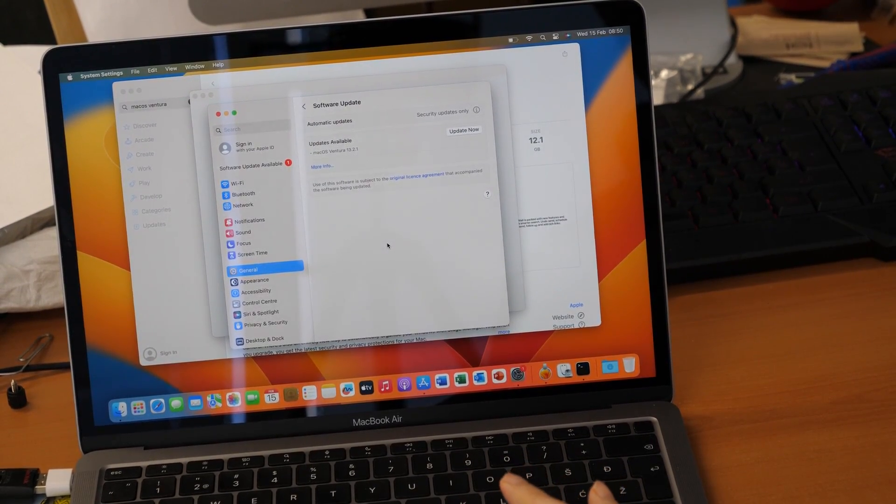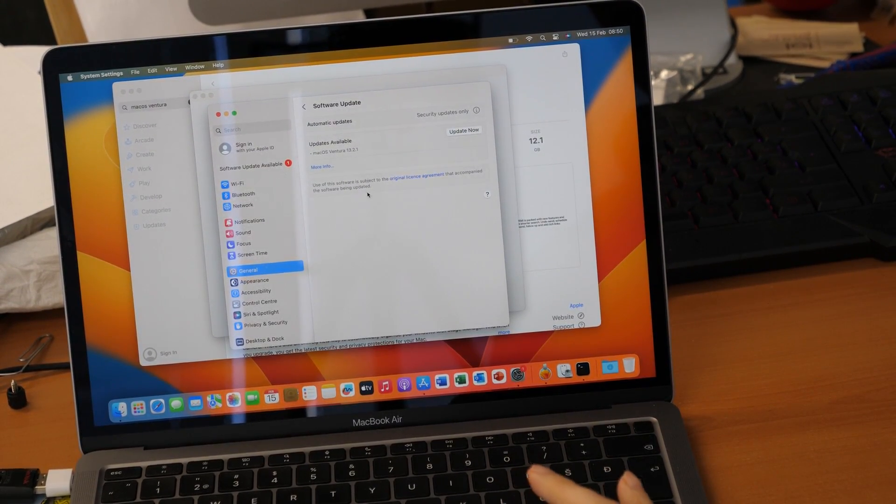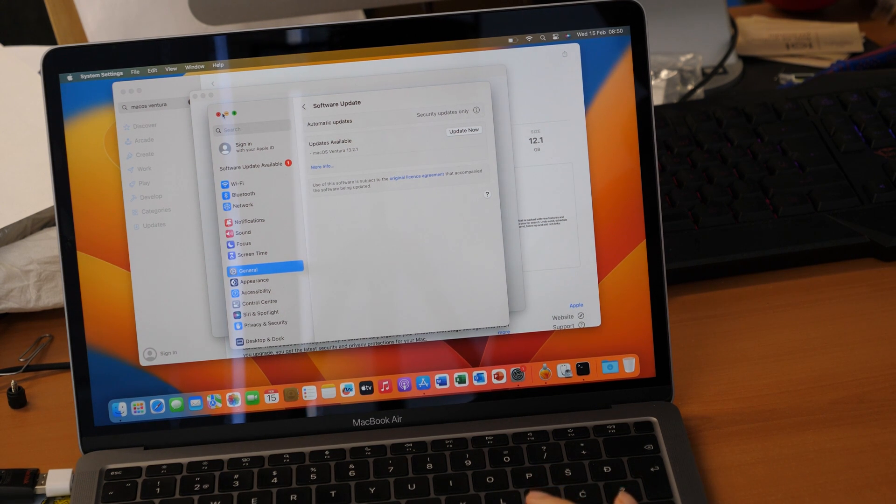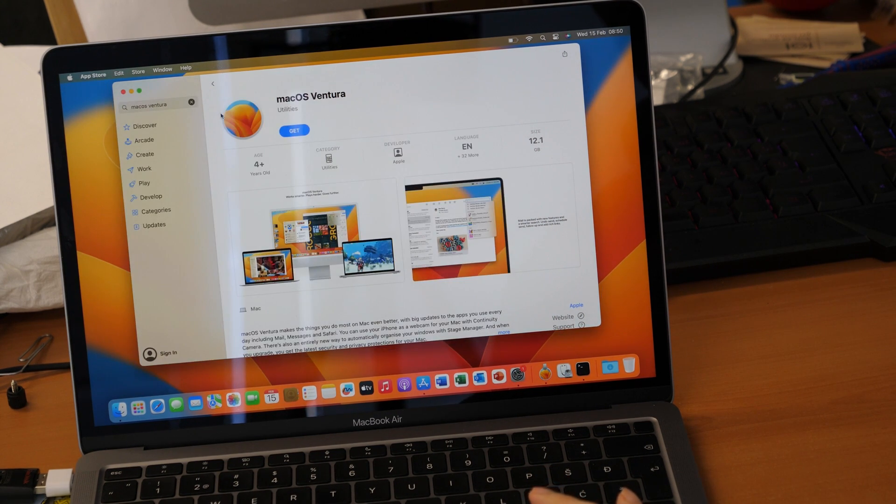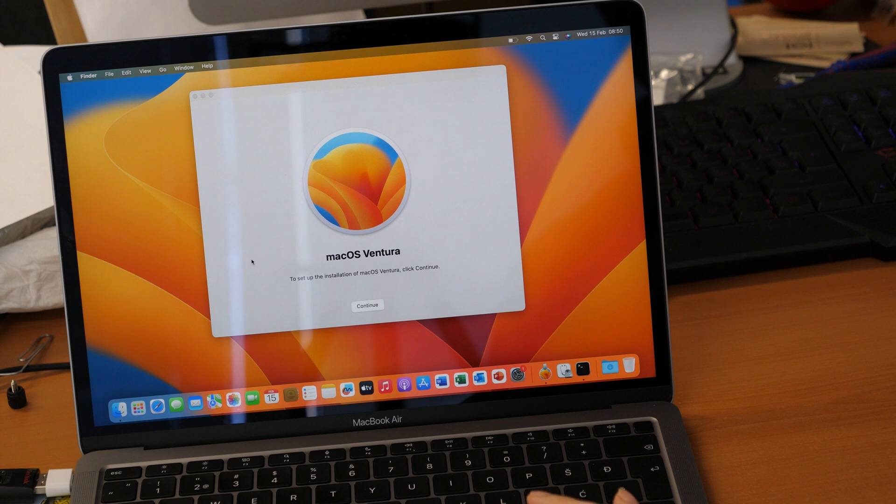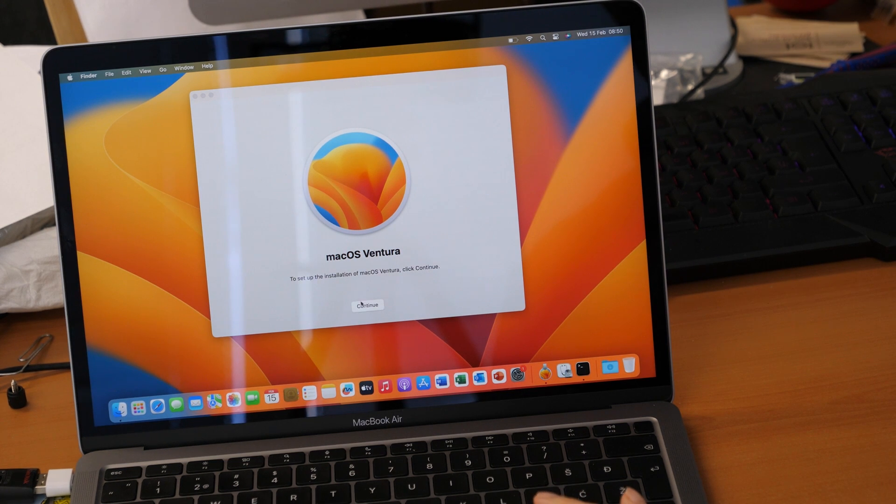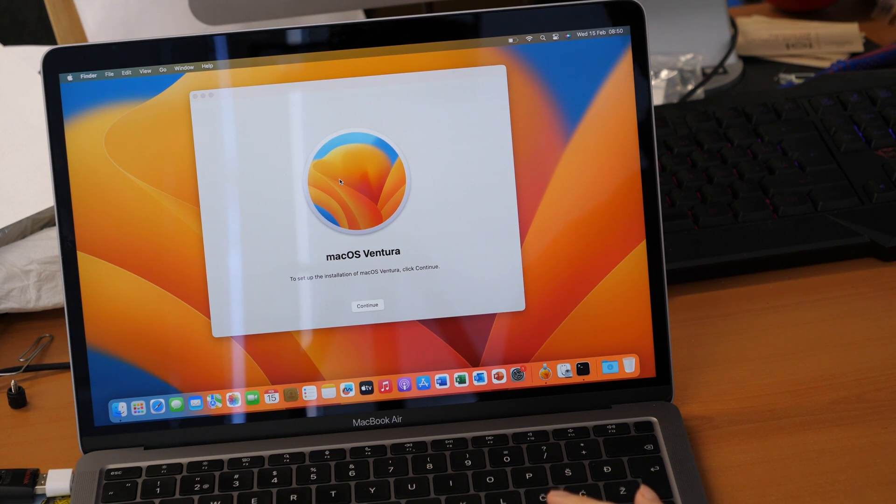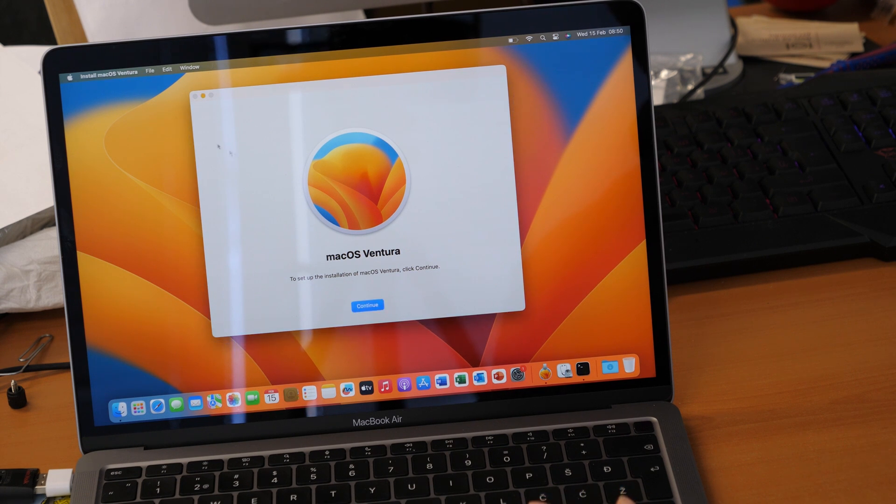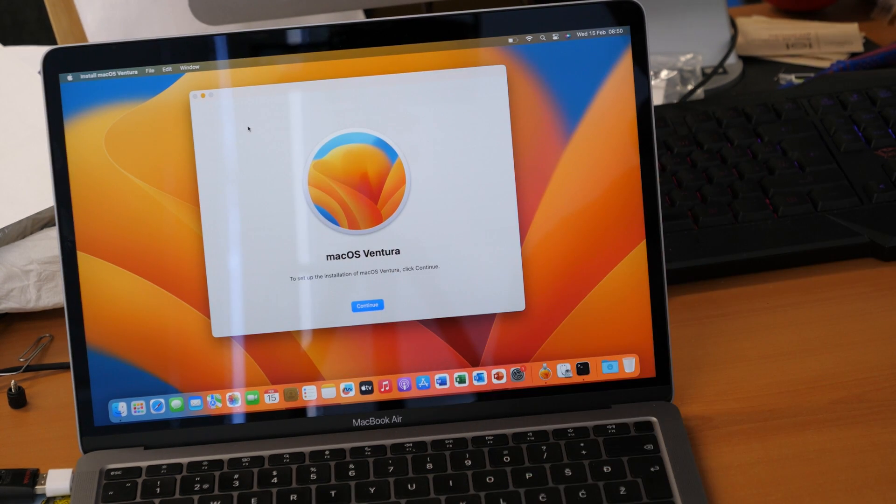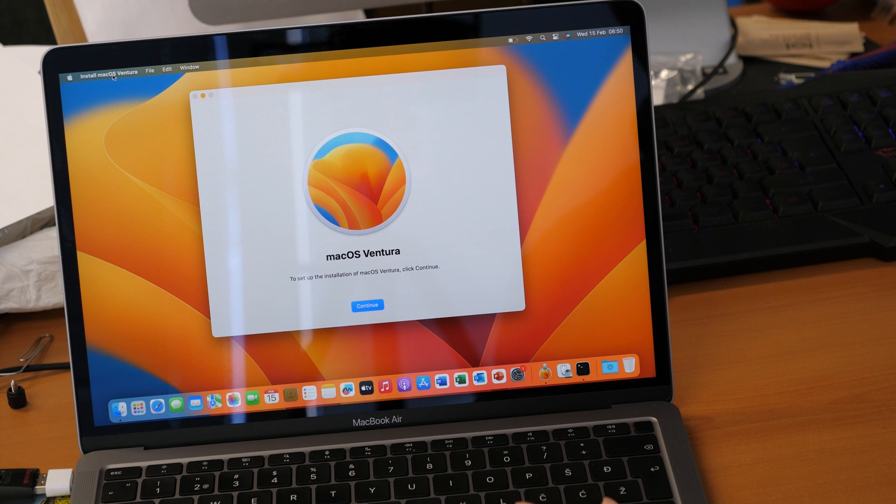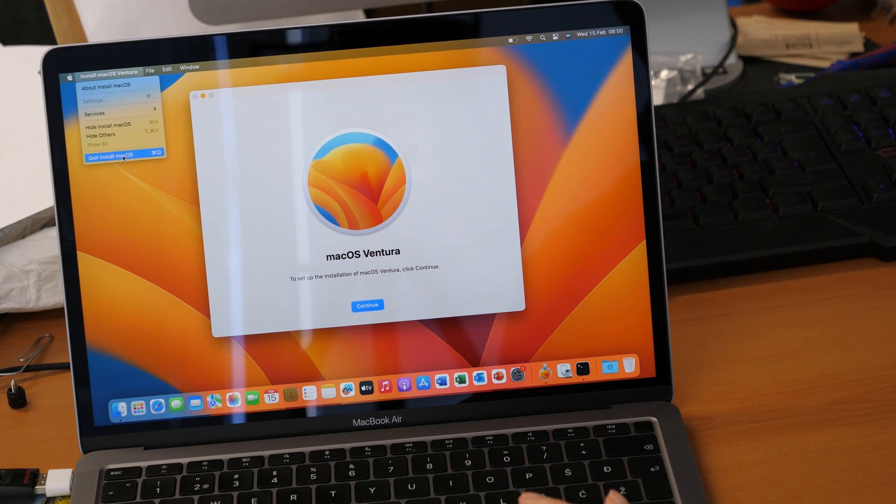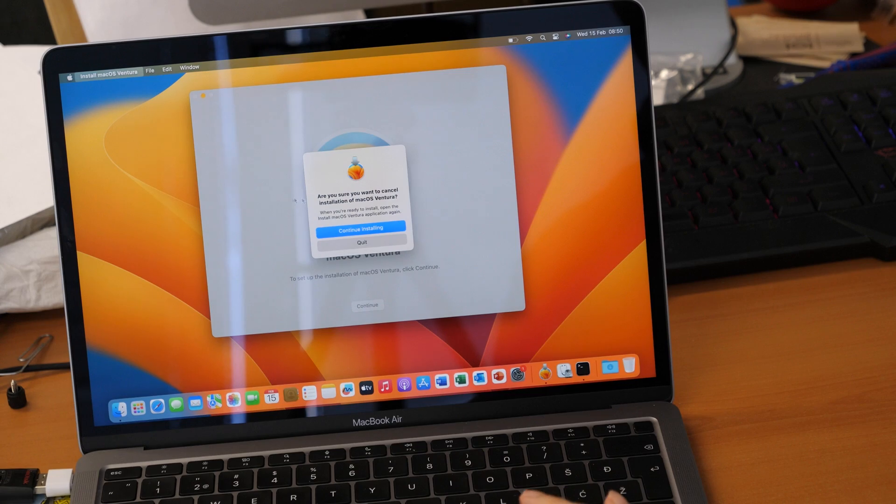Okay so we have downloaded the software and now we are going to proceed with the next step. And this is you don't want to continue because you don't want to install the macOS now. So we click on this window and then on install macOS Ventura and then on quit install macOS and then again quit.